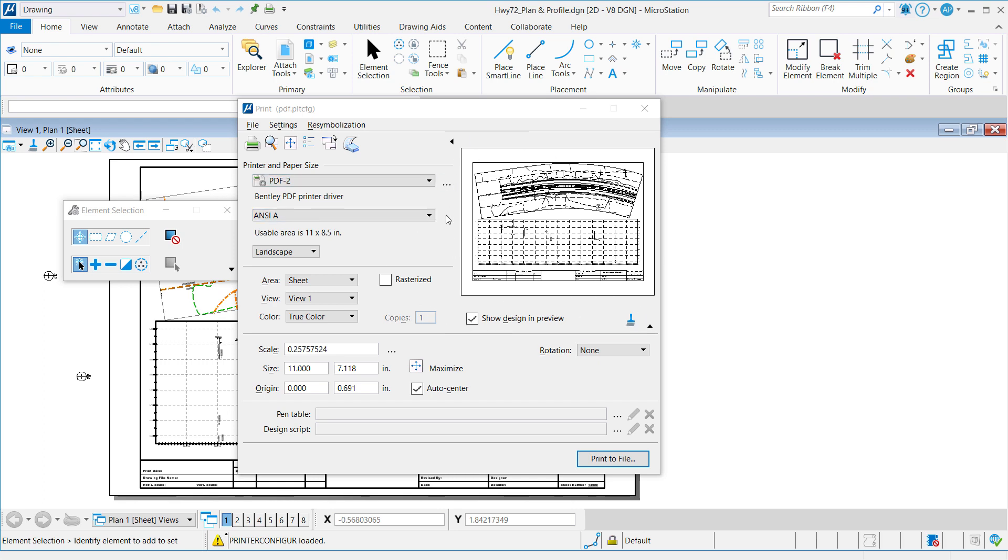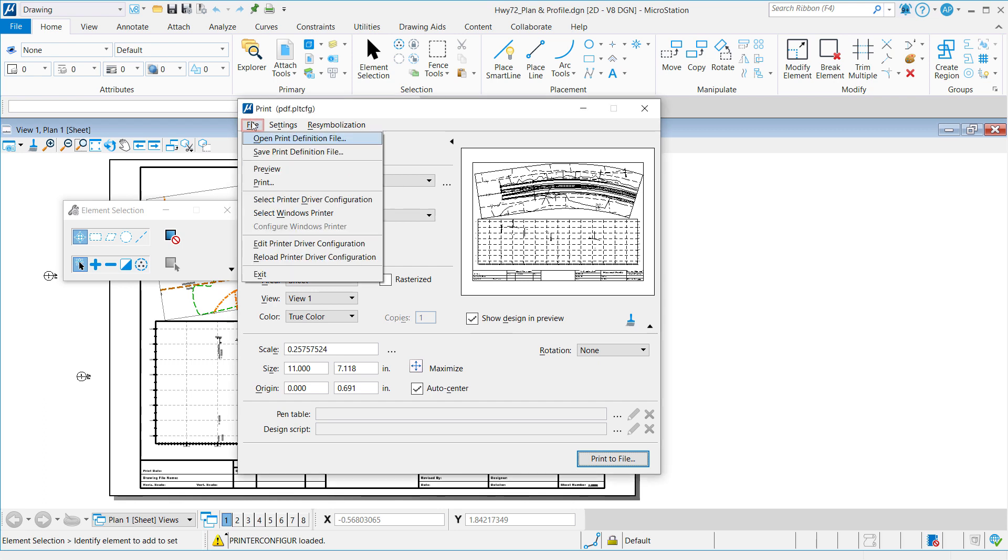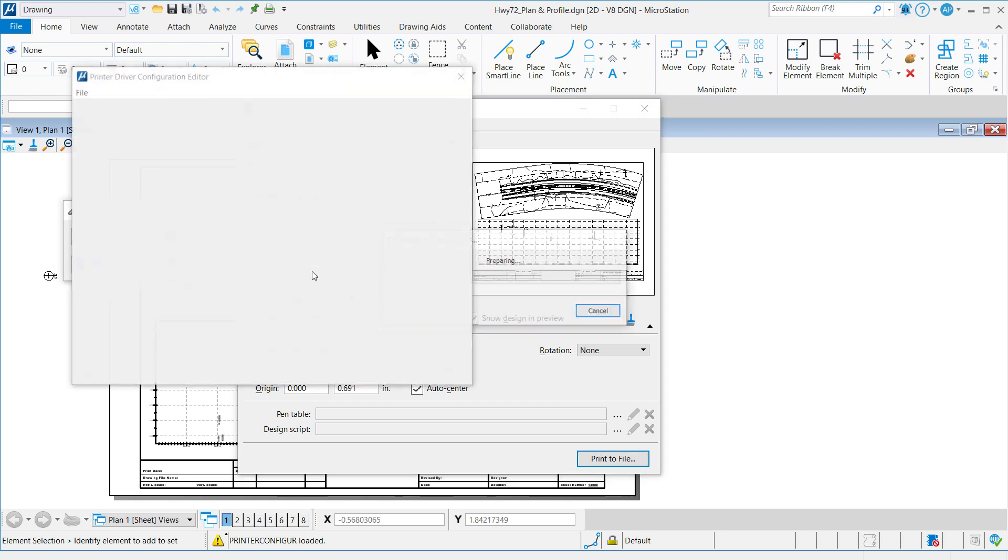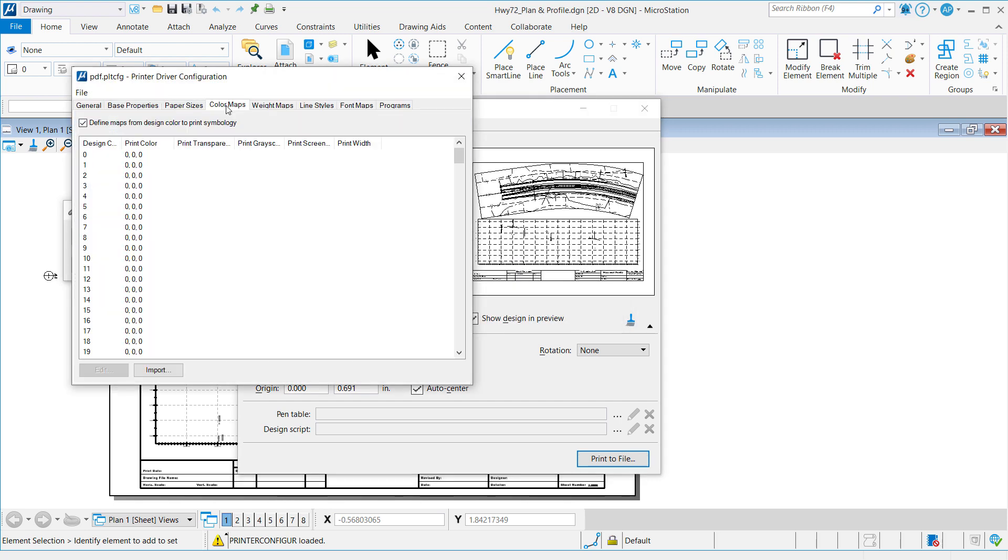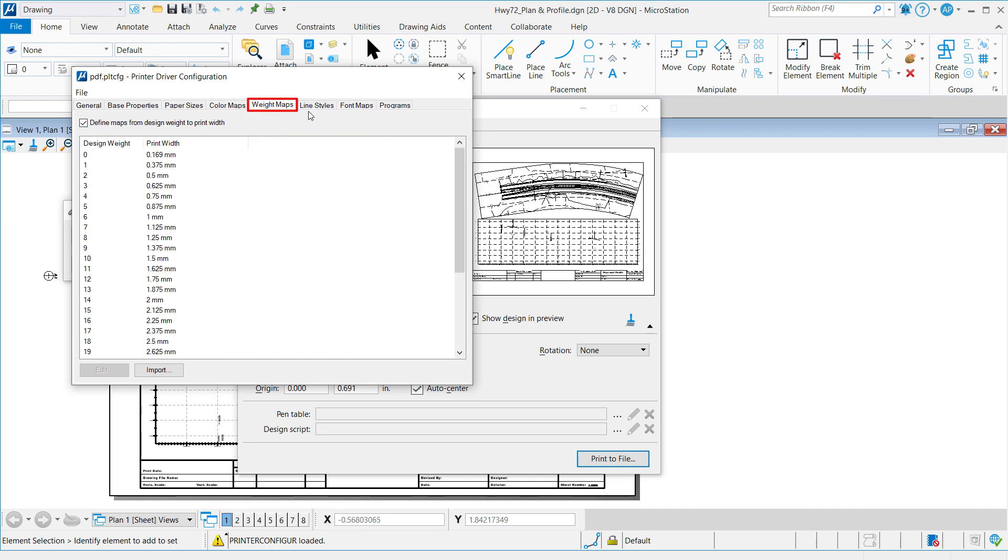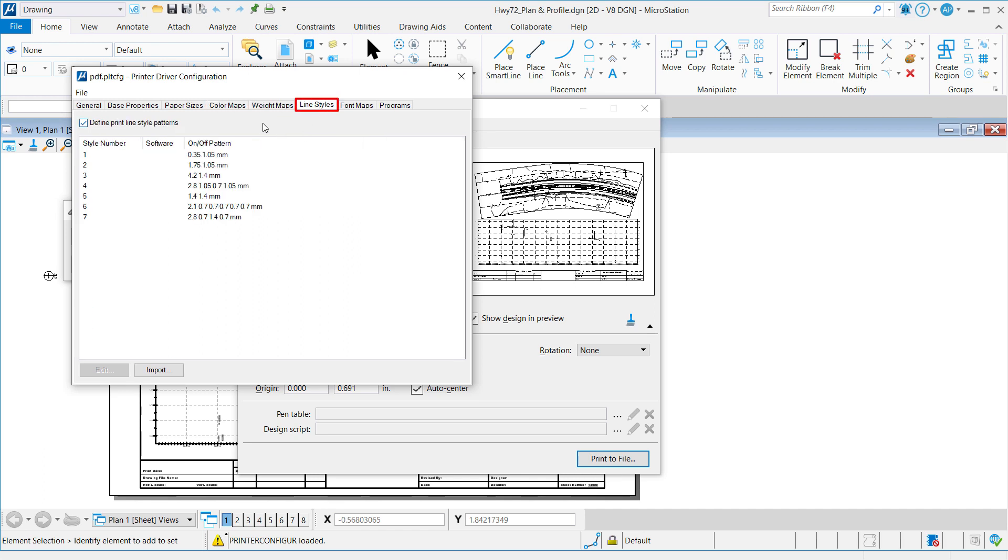Our next step is to go to File, Edit Printer Driver. There are three particular tabs that we'll call out at this particular time: the color maps, the weight maps, and the line styles.